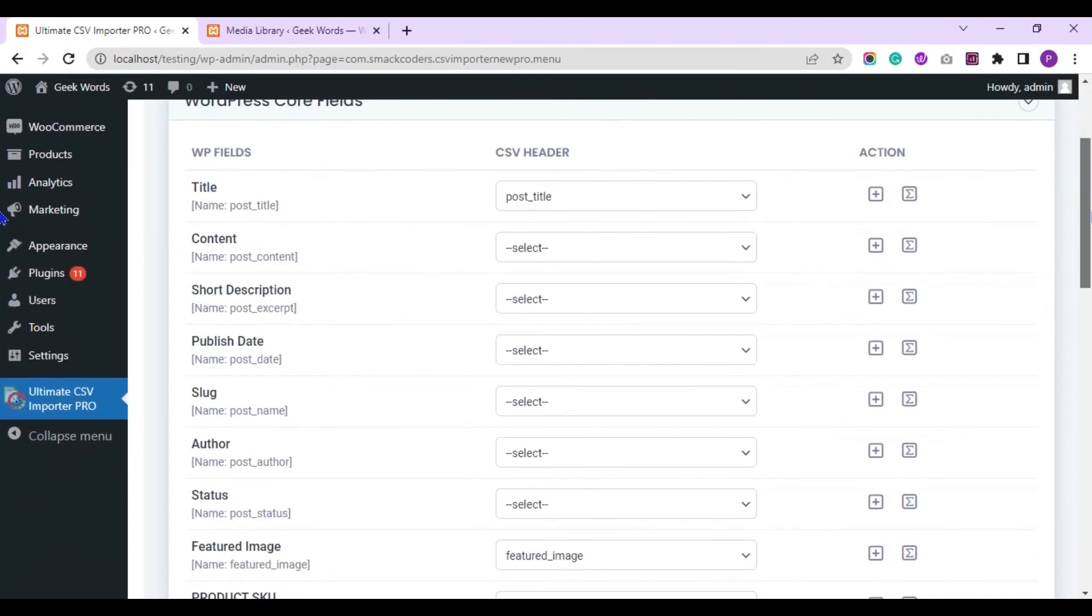Next, in the mapping section, make sure to map all the fields you have mentioned in your CSV.